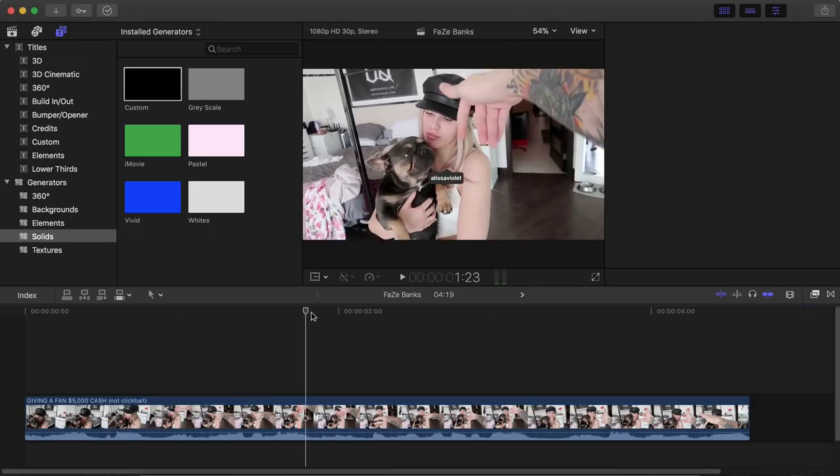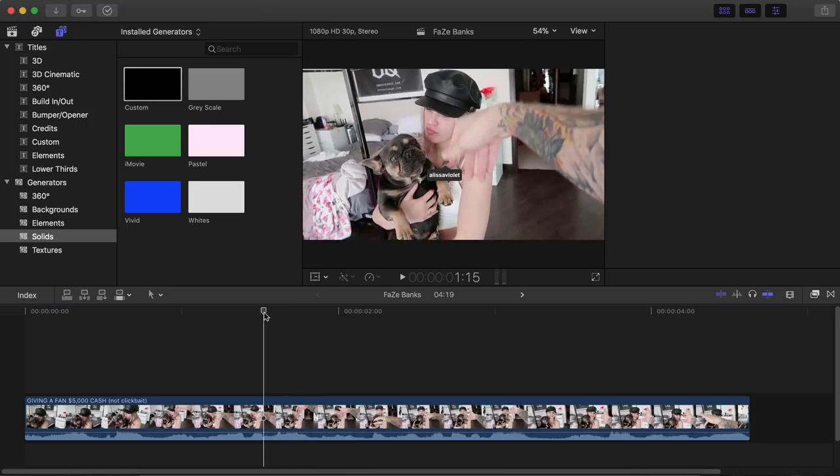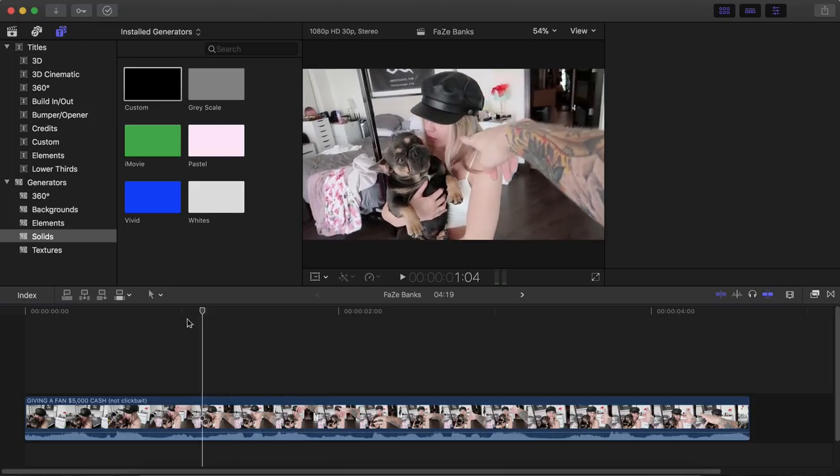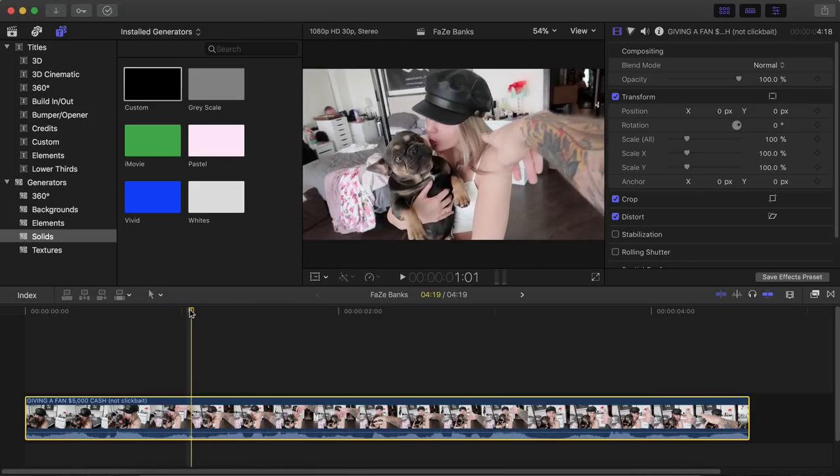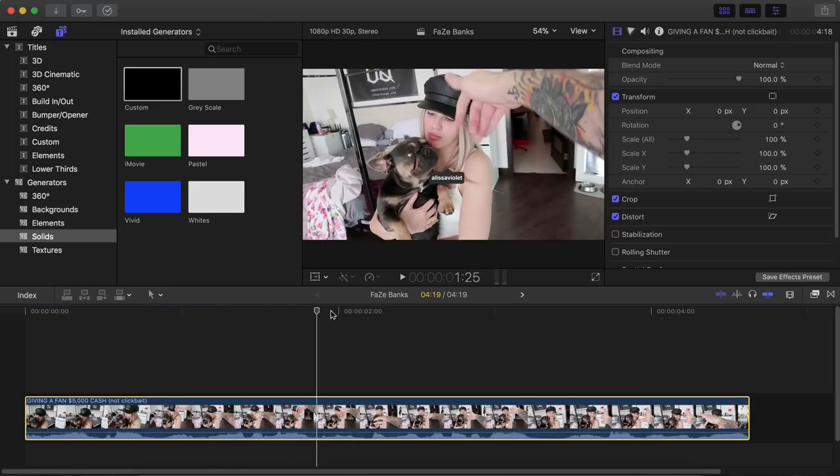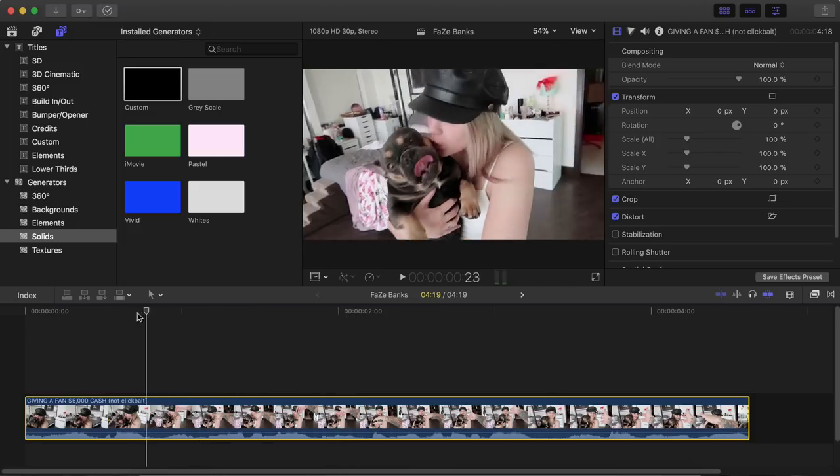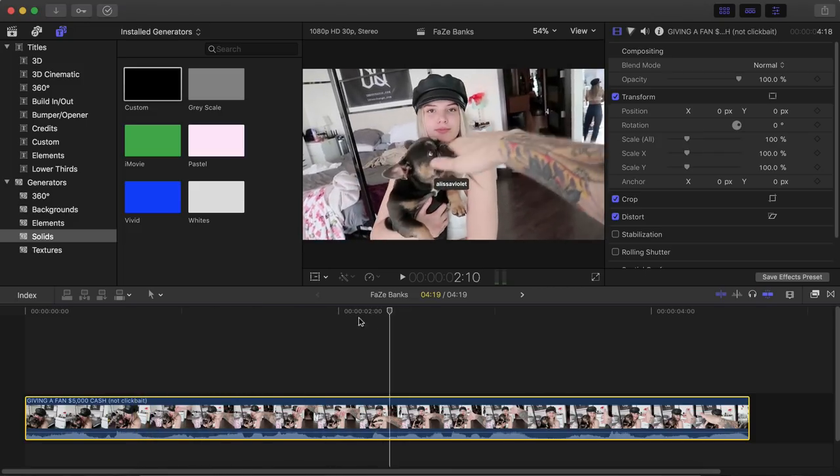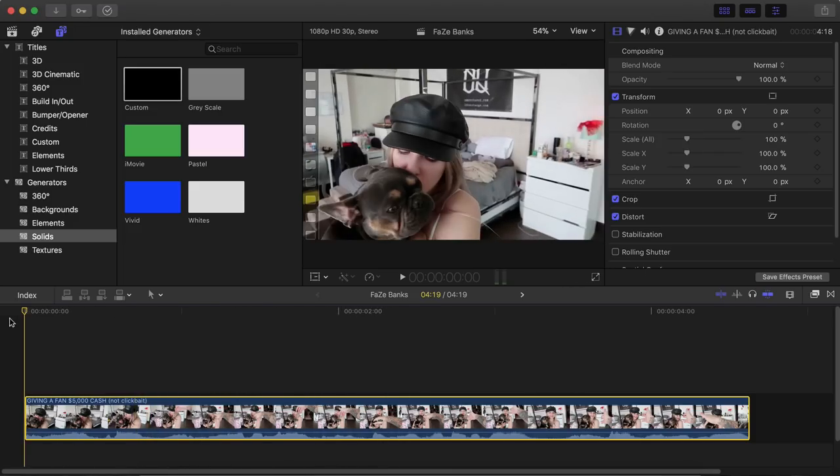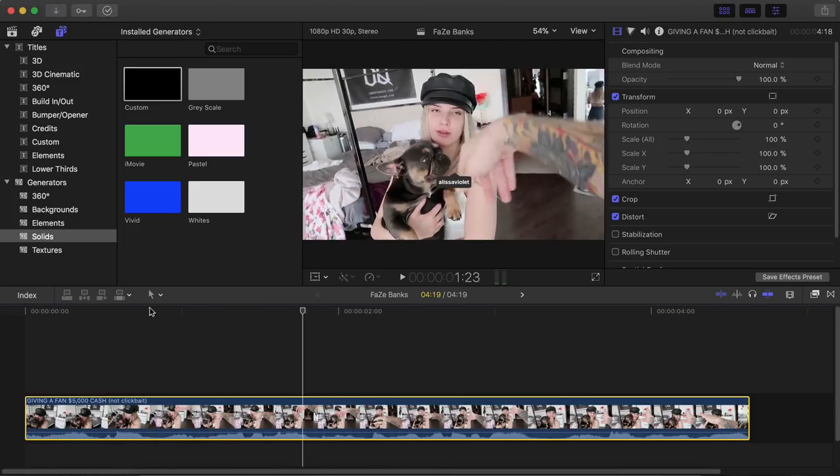Alright guys, so the first thing you want to do is, once you have your plug-in installed and you're ready to go, I already have the video here. It is by Faze Banks, of course. If you want to see the full vlog, the link is in the description, so be sure to check him out as well.